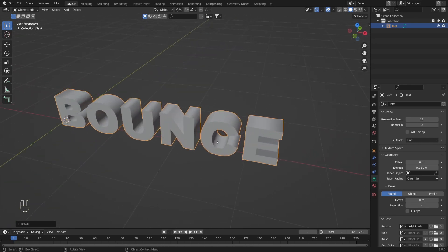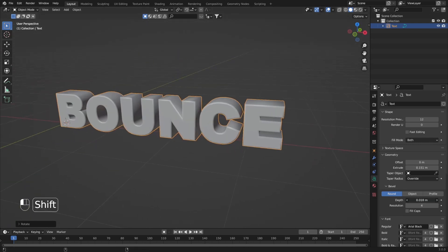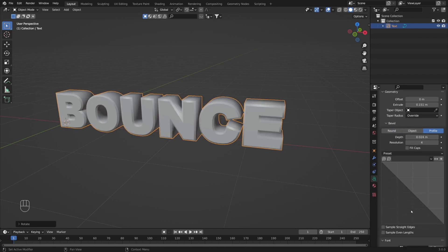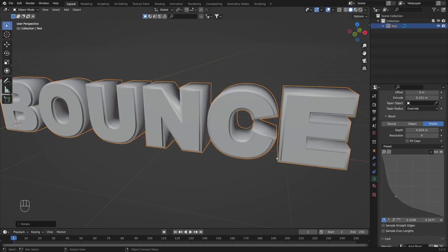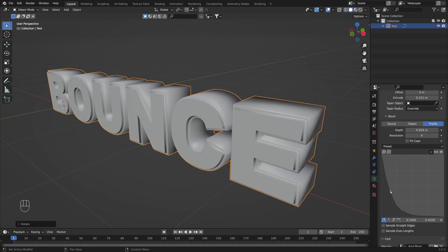To add some style we can add bevel by increasing the depth here. Now we can change bevel type from Round to Profile. I'm just going to move this slightly down. Now we have this front face popping out a little bit, and here you will be able to edit it as you want. Something like this is going to be just fine.